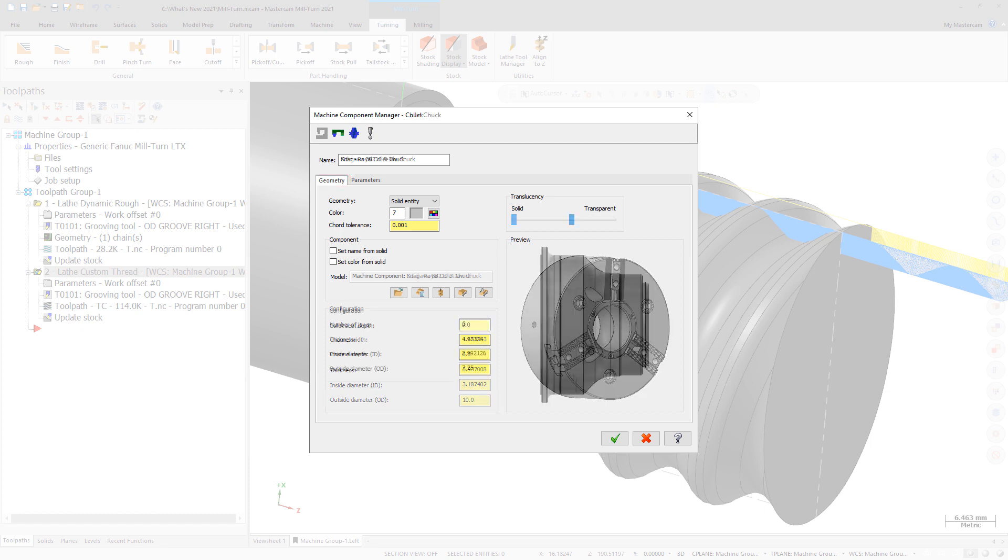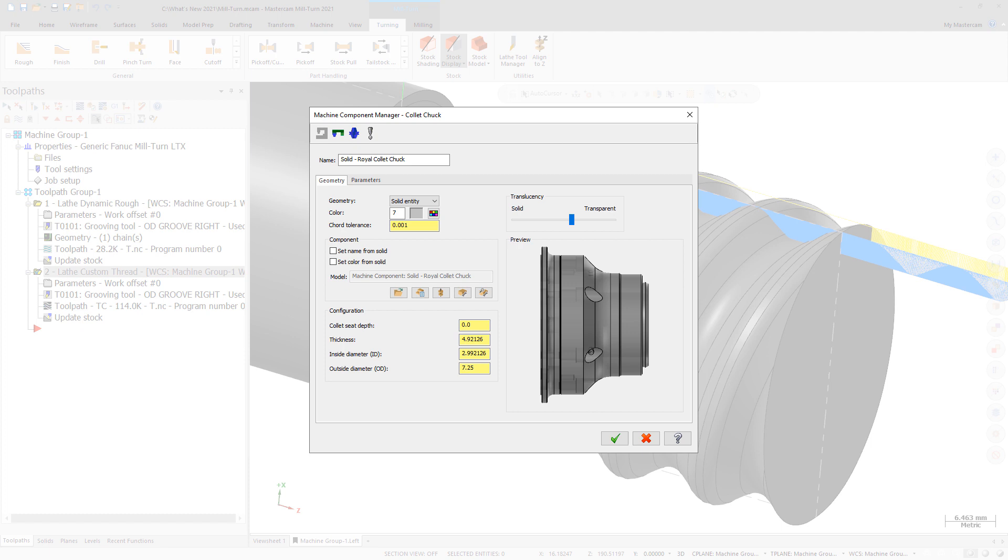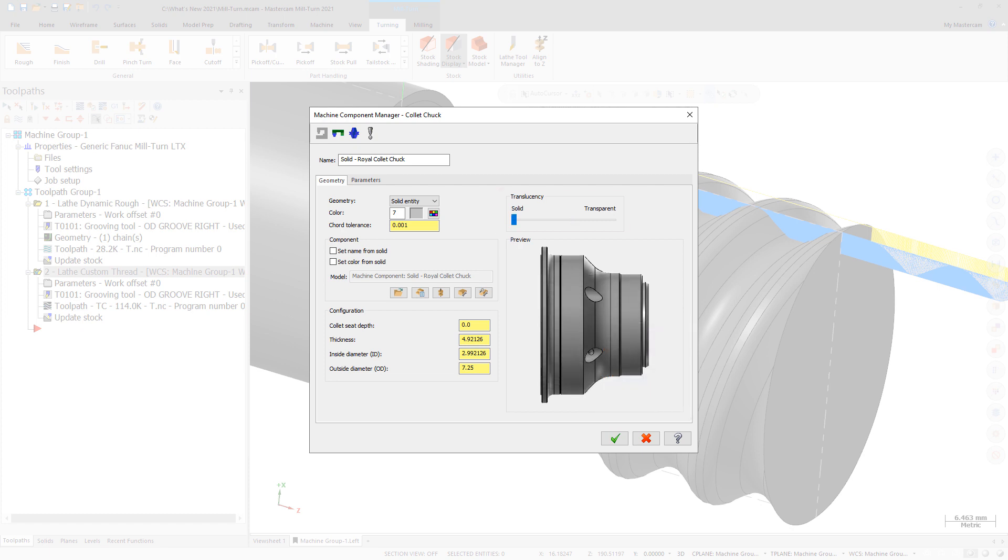The preview window has been significantly enhanced. Right-click in the window to rotate the component or view it from different angles.